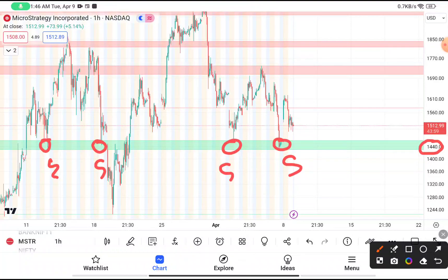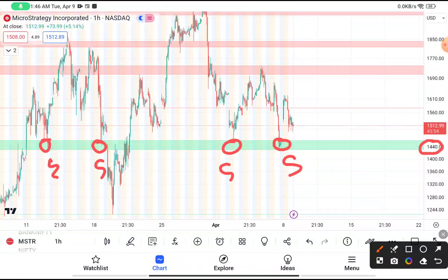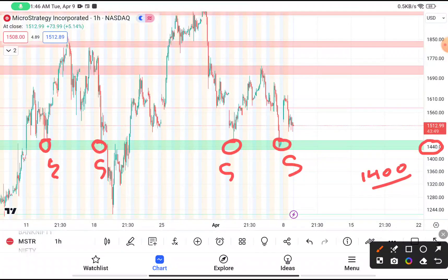So if you are thinking to buy this stock, you have to buy near about $1440. Your stop loss will be $1400 and your target price should be at least $1700.